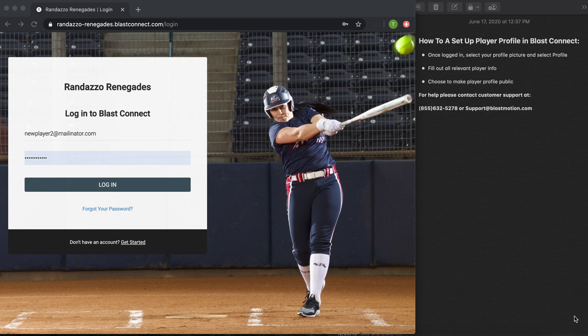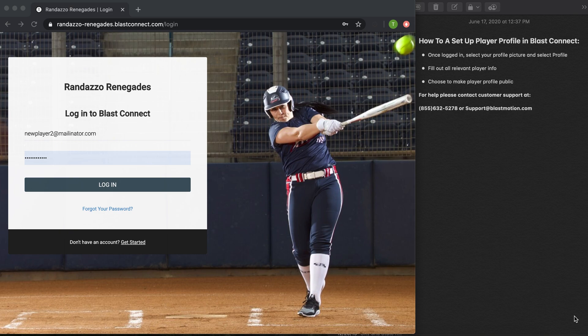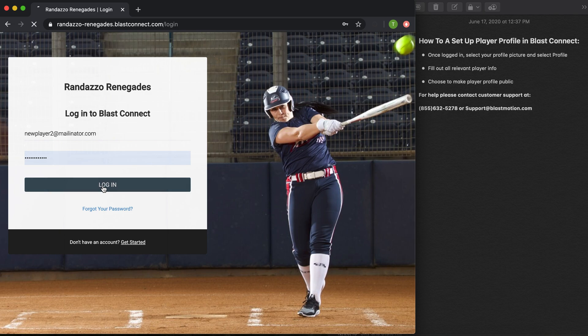As a player, I've waited to receive my email invite into my coach's academy. And in that same email, we'll have your login credentials to your player account. So all I've done is taken those login credentials in my email and applied them here when I went to blastconnect.com.